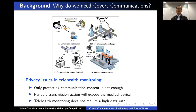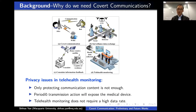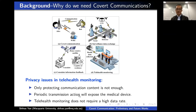Why do we need covert communication? I listed some application scenarios, but I'll use telehealth monitoring to briefly discuss the motivation. In this scenario, if we only protect the communication content, that may not be enough, because the periodical transmission of medical devices may expose the existence of the device and thereby violate the privacy of the patient — people may know she's a patient. You can also think about the coronavirus app currently used in Australia. We could technically ask whether we could do what that app does without the app, but we should not do it according to the law.